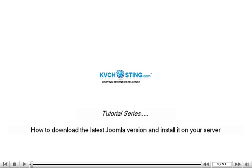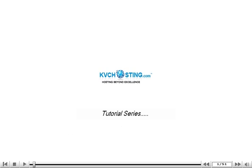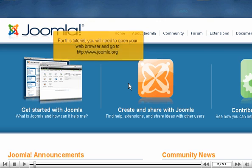How to download the latest Joomla version and install it on your server. For this tutorial, you will need to open your web browser and go to http://www.joomla.org.